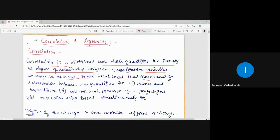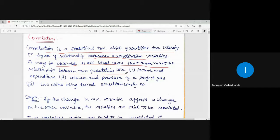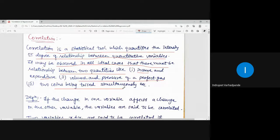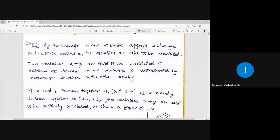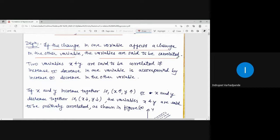In all ideal cases there must be a relationship between two quantities — like income and expenditure, which are correlated with each other, or volume and pressure of a perfect gas. Similarly, two coins drawn simultaneously have outcomes of either head or tail. Such pairing of quantities helps us find the relationship between two variables. In short, if the change in one variable affects the change in another variable, the variables are said to be correlated. Ultimately, correlation determines whether a change in one variable has affected the other.